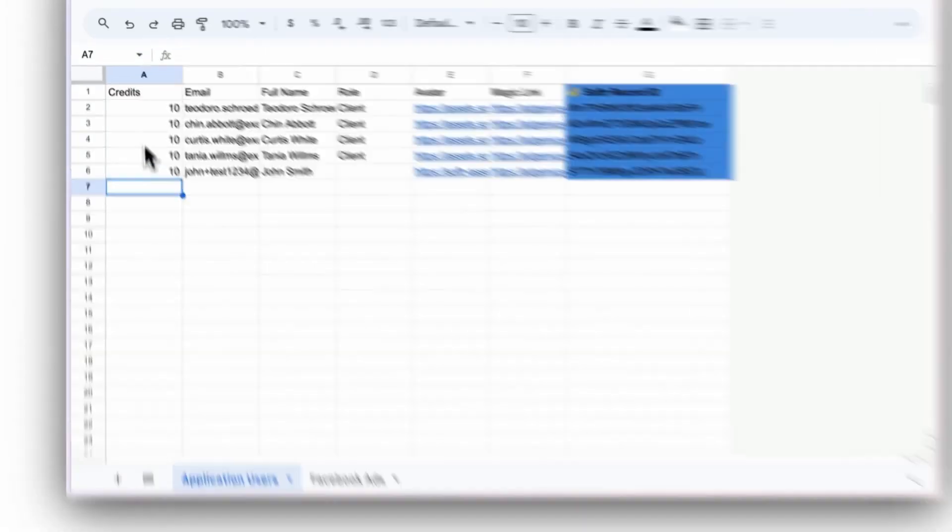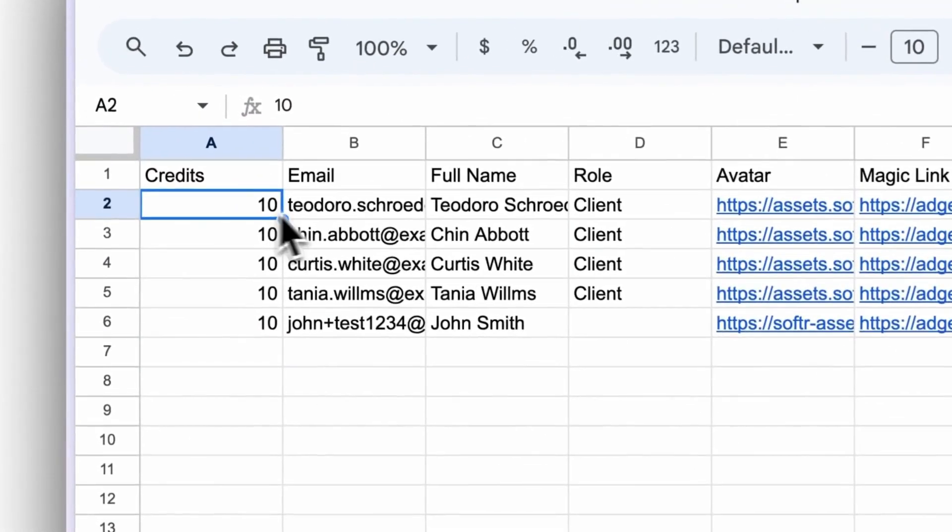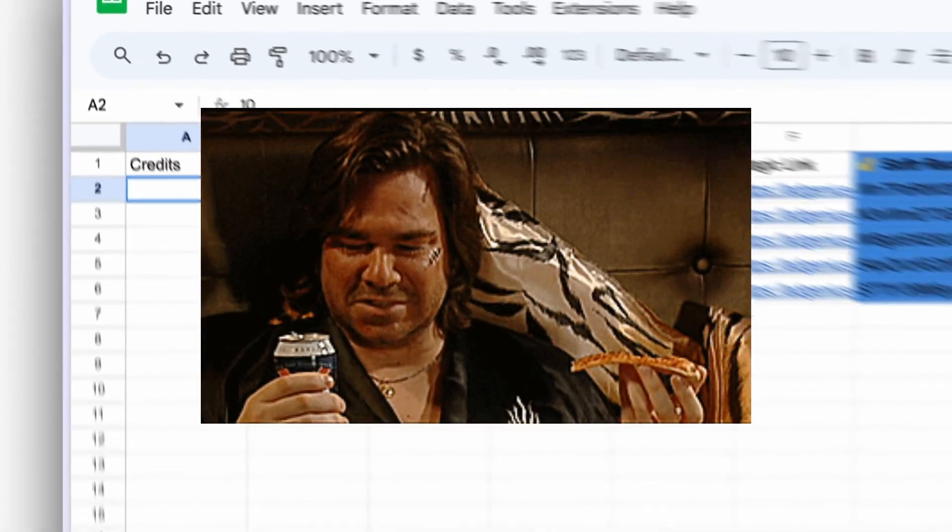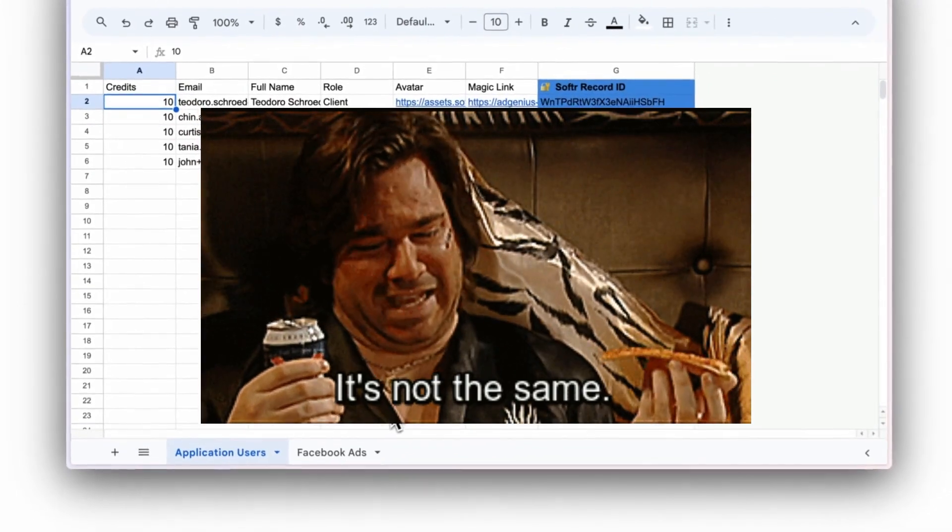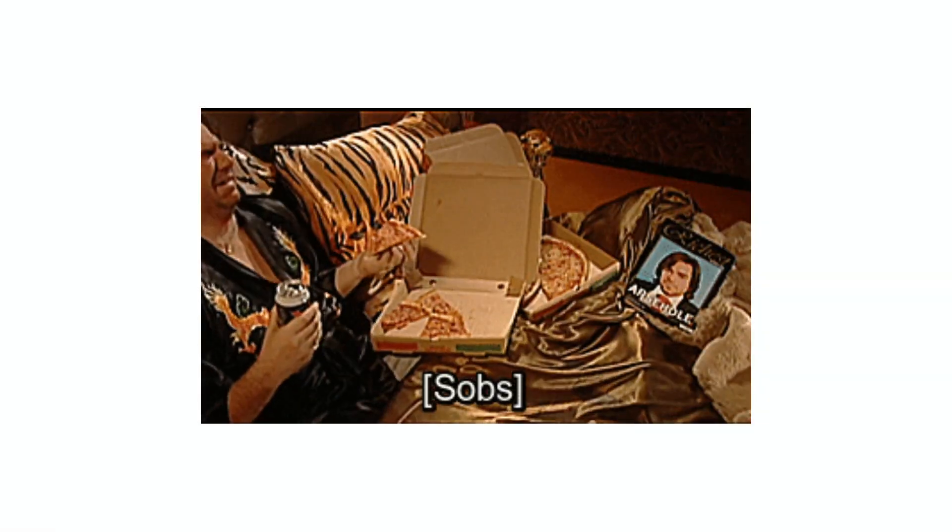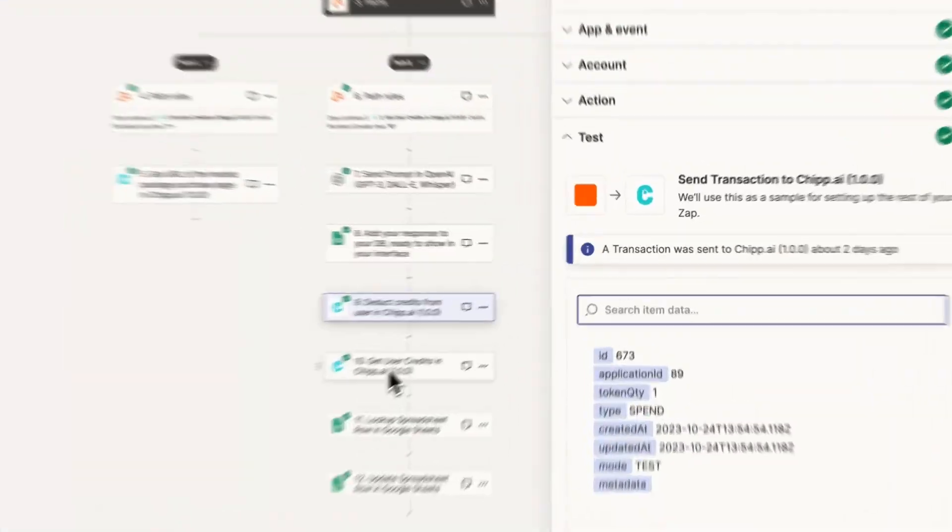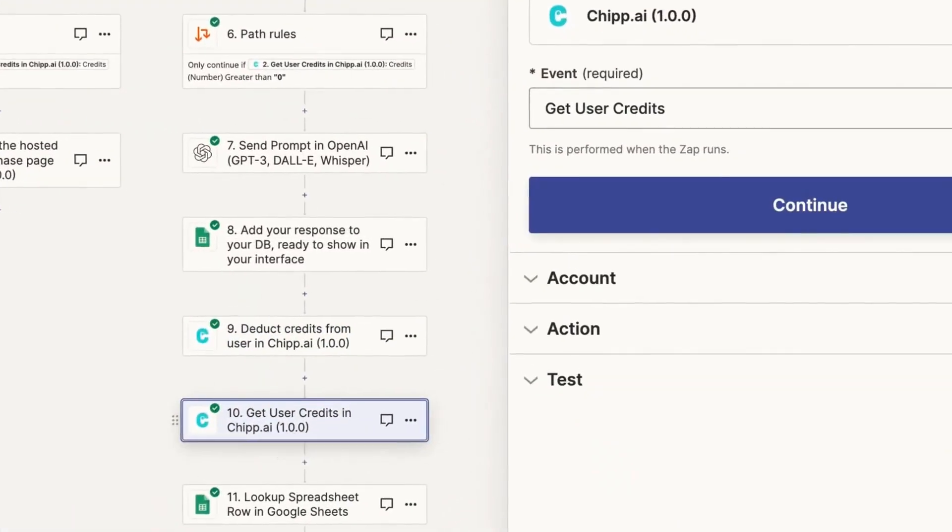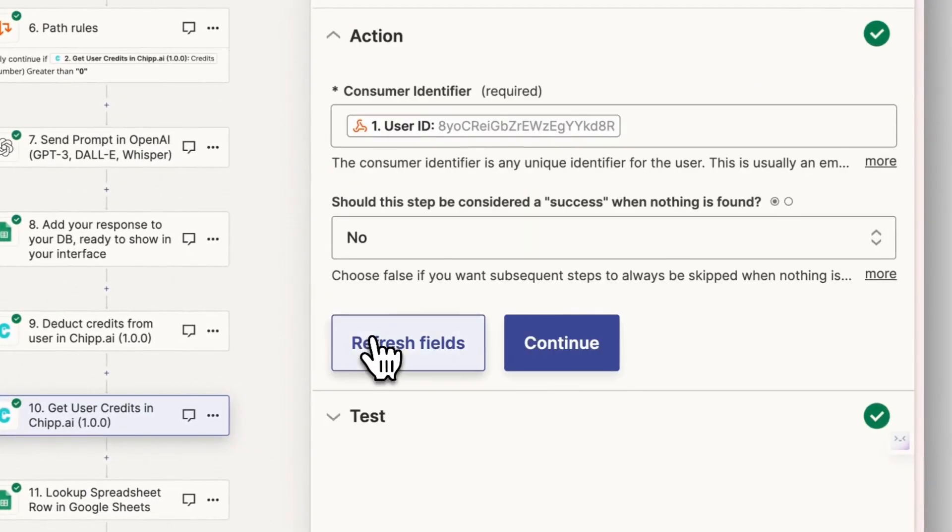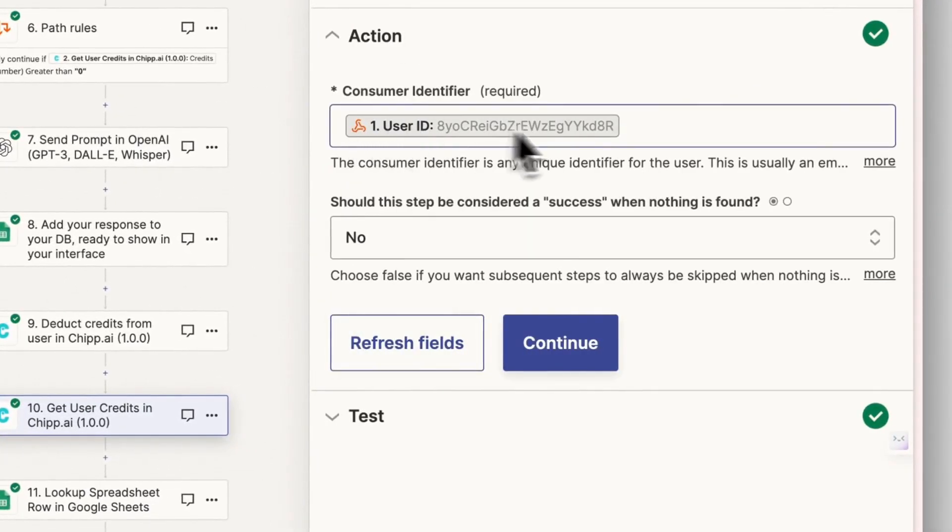Step 12. The credit has been deducted in chip, but you need to ensure the credit amount is the same in your no-code app's user database. Create a get user credits event in chip. This is the same as step 2 in your Zap, but now the step will return a value with one less credit.